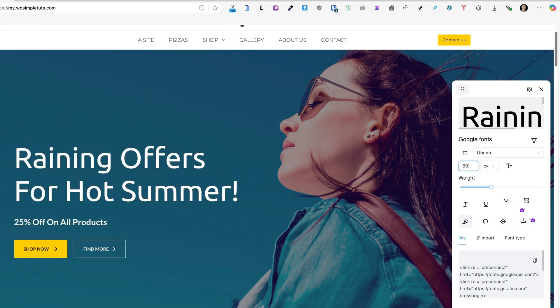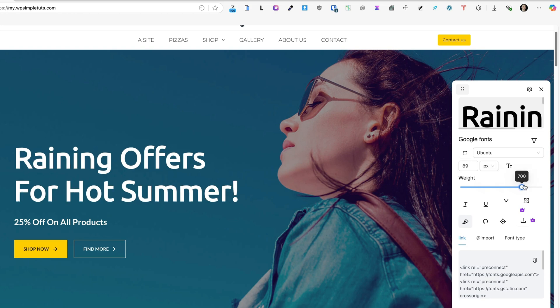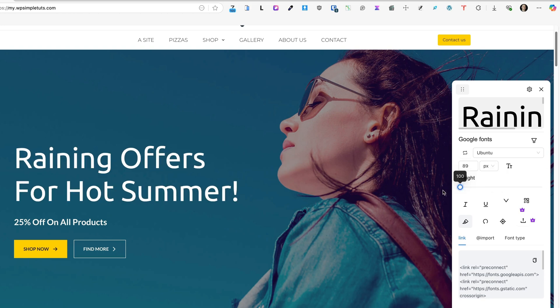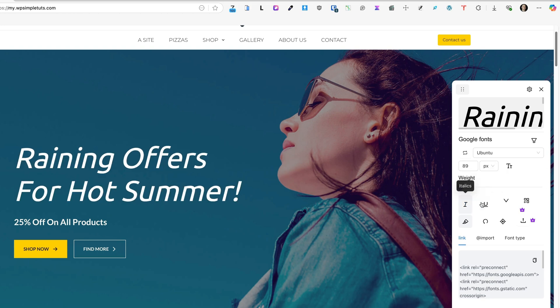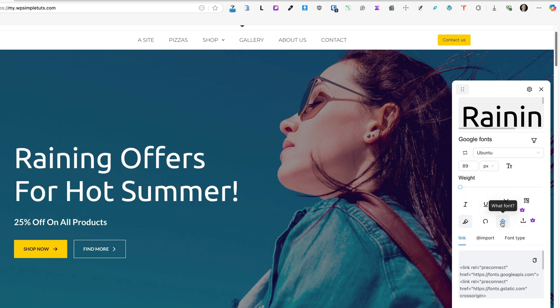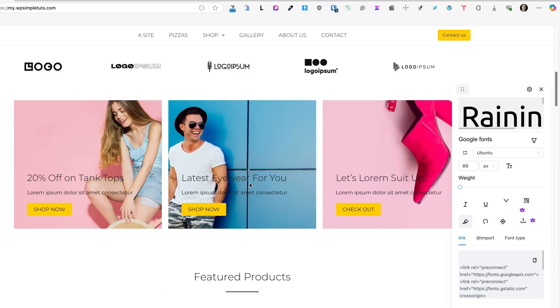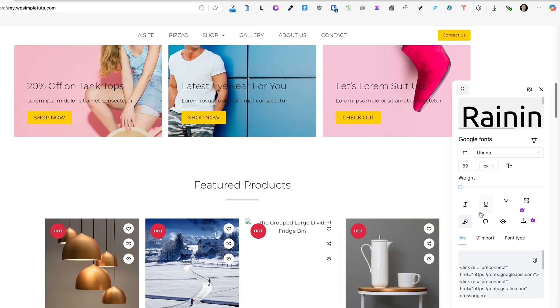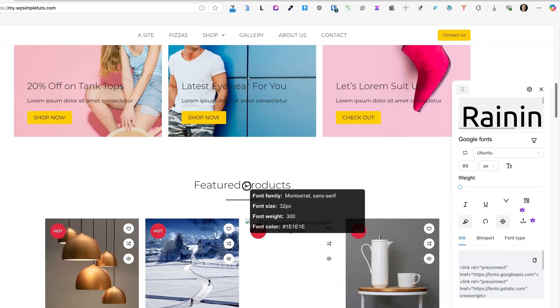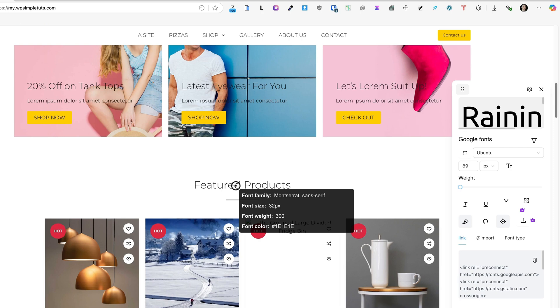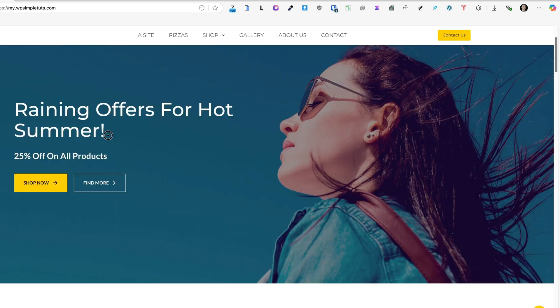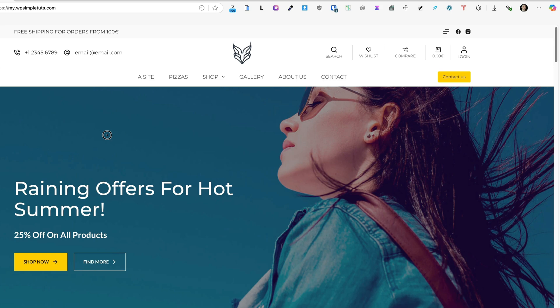I can even search for fonts. I can change the sizes here, for example 89 pixels. I can change the weight, italics, underline. If I want to know what font is used on the site, then I can click on this sniper icon, hover on the element, and it says that this is the font, font size, family, and font color.